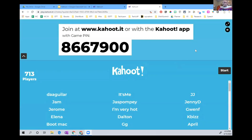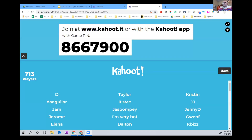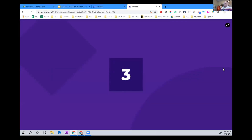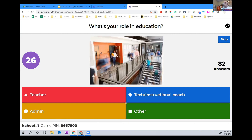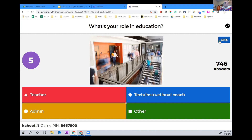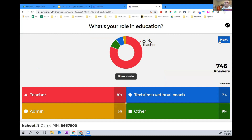Looks like things are leveling out, so I'm going to hit start and let's get this game going. So we've got some easy questions to start. Here's your first one — it's a multiple choice poll, not for points. What's your role in education? Are you a teacher, a tech or instructional coach, an admin, or other? Let's look at the results: 81% teachers, 7% tech and instructional coaches, 3% admin, and 9% other.